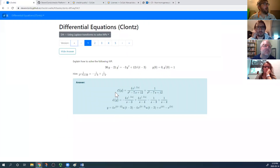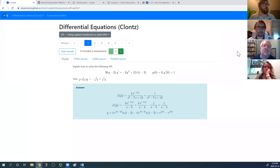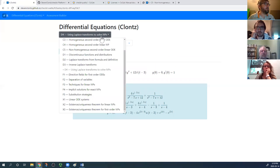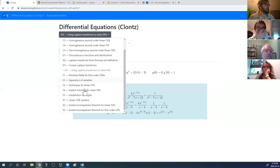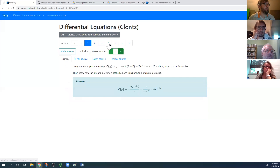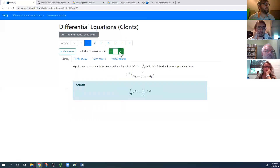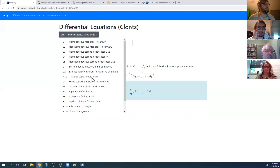The real new thing is the instructor options. Let's say you've done all this work and now you want to give a test. You can go to specific learning outcomes — for example, the D outcomes — and build one question on the assessment for each. I'll put two on D1.